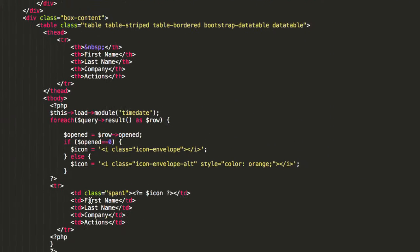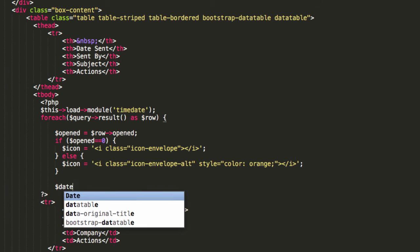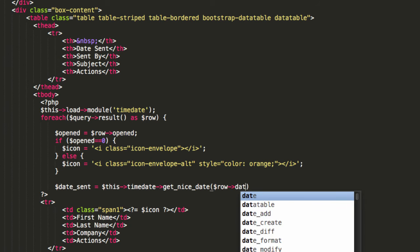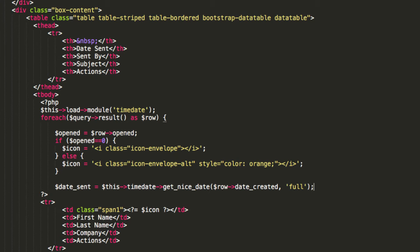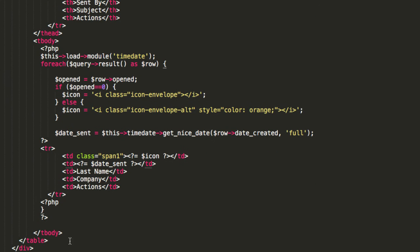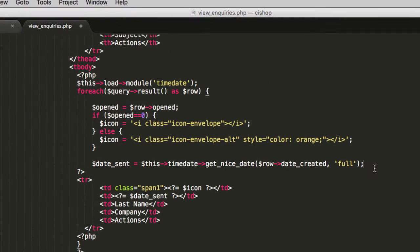This is where the good stuff happens. We're going to have date sent, sent by, subject, and actions. To do the date sent, I'm going to say date underscore sent equals this time date get nice date with date created. The format is going to be full. So right in here I'm echoing out date underscore sent. We have date sent.